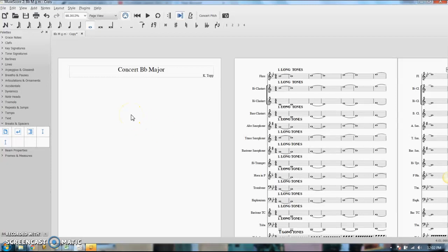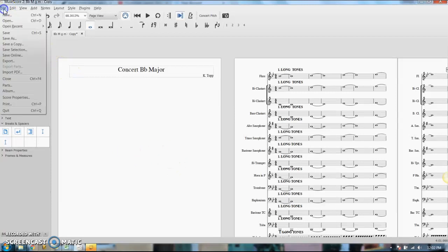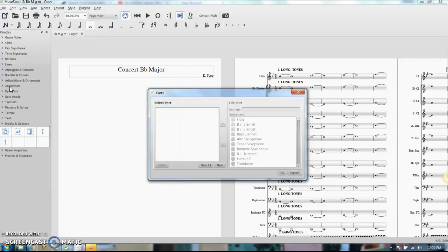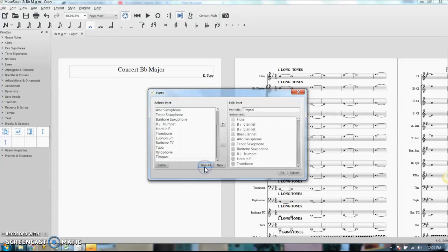And from there, you can split out the original parts by going to File, Parts. From here you can either say New All, which will spit out an individual part for every staff in your score. So if we just do that, all of these parts show up over here.